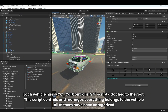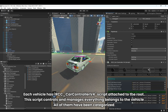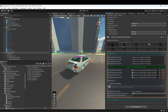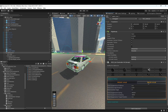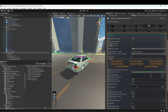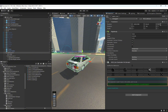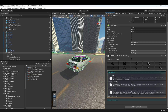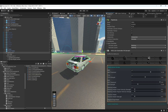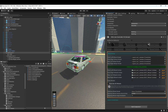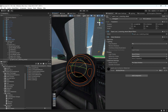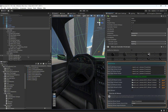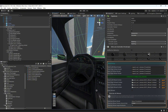Each vehicle has the RC Car Controller 4 script attached to the root. The script controls and manages everything belonging to the vehicle, and all components have been categorized.